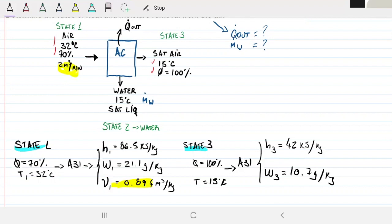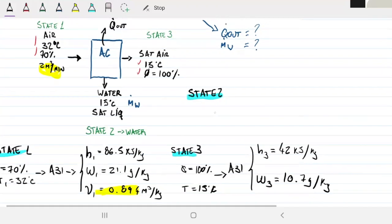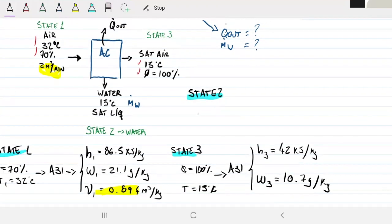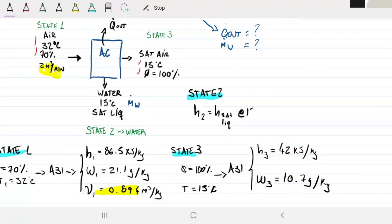The other thing I want to do is acknowledge state two, which in this case is just liquid water. For water, we grab h₂ equal to the enthalpy of saturated liquid at 50°C, and that is 60 kJ/kg of water.